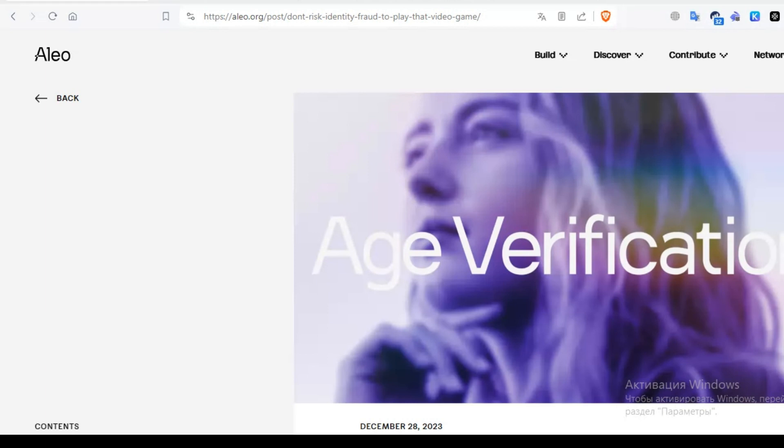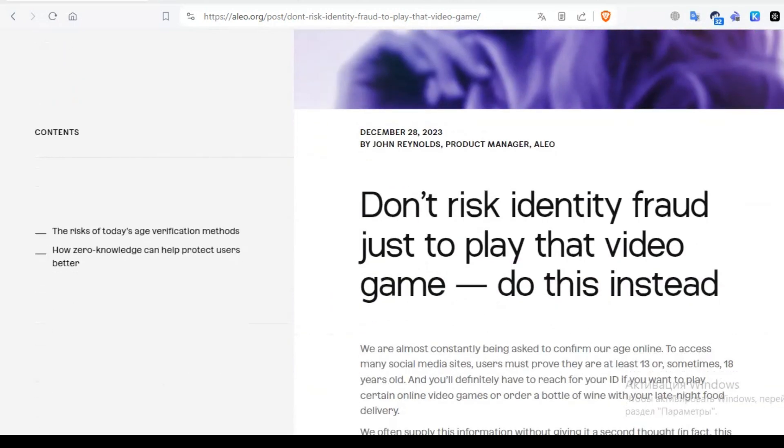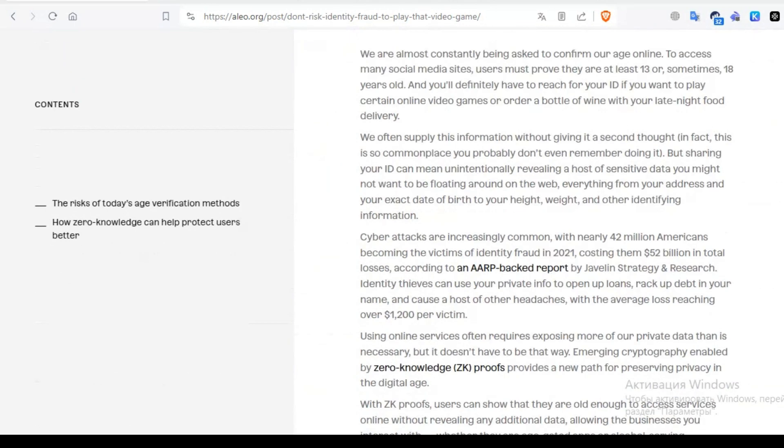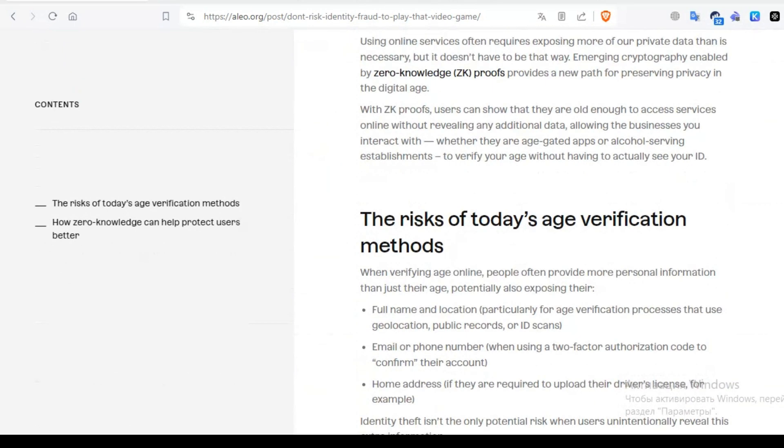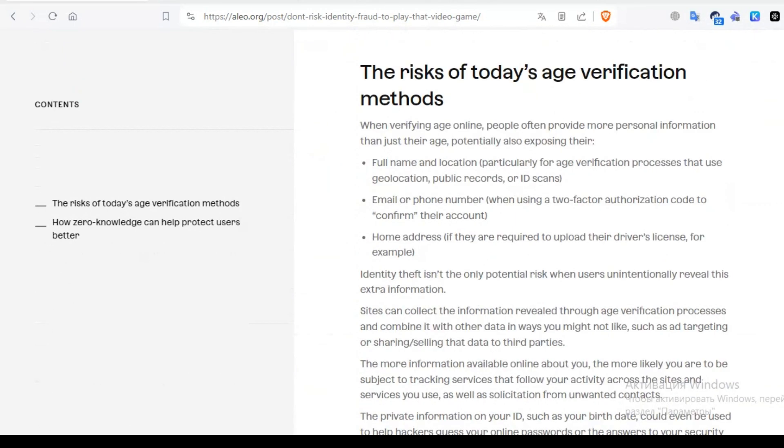This process ensures that only essential information is disclosed, safeguarding user privacy. Beyond age verification, the technology holds immense potential for enhancing privacy in various domains, including financial services and academic credentials. Aleo is at the forefront of this movement, championing privacy as a new standard online.